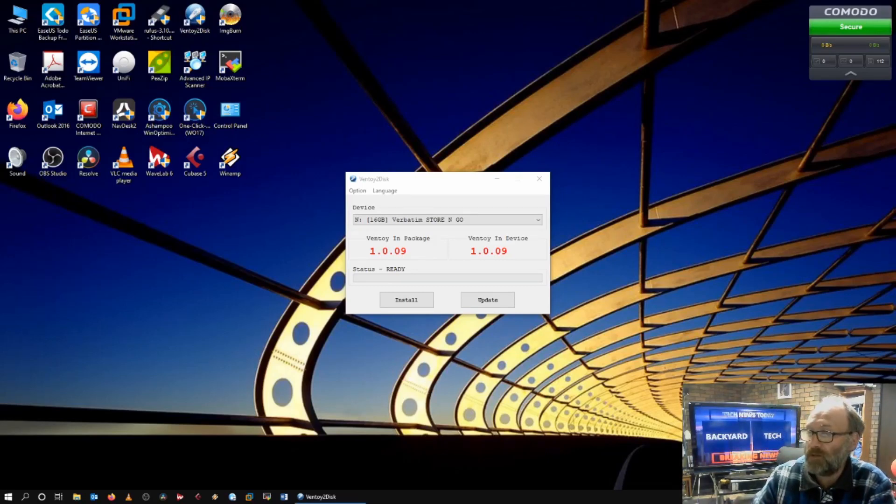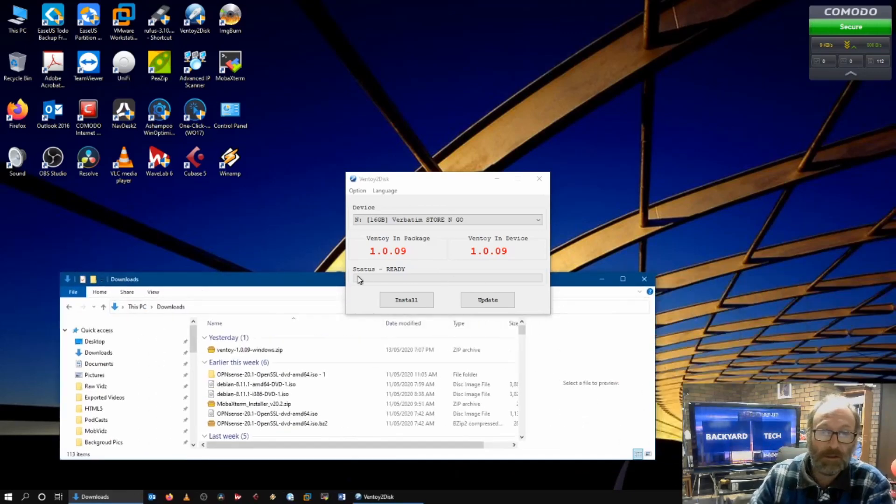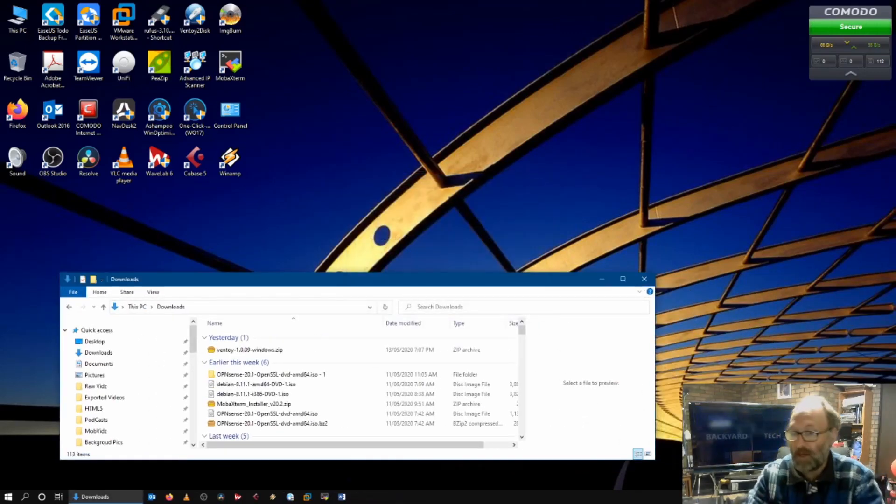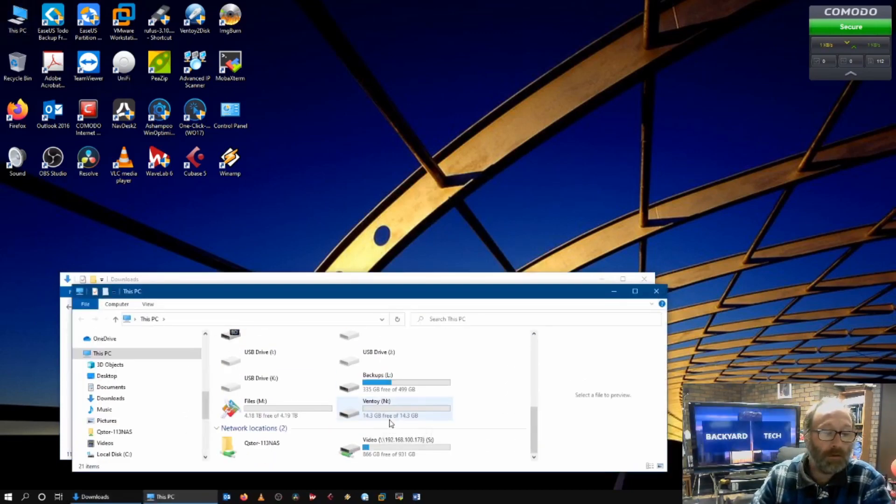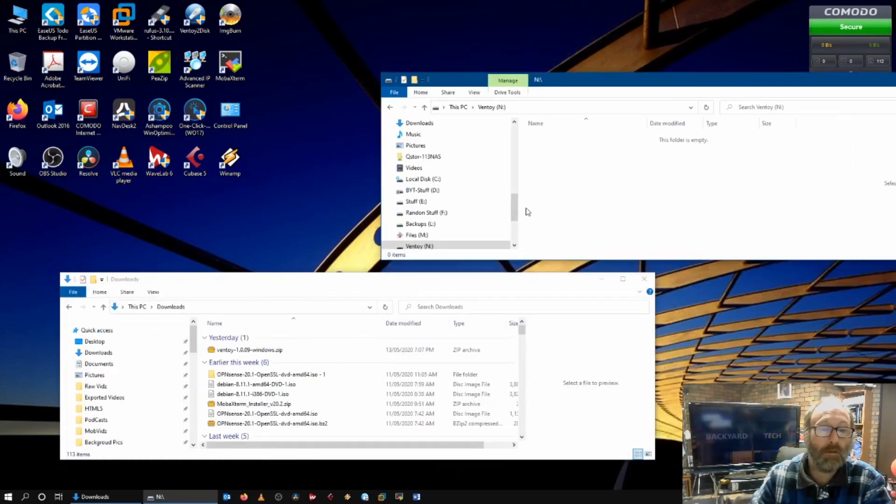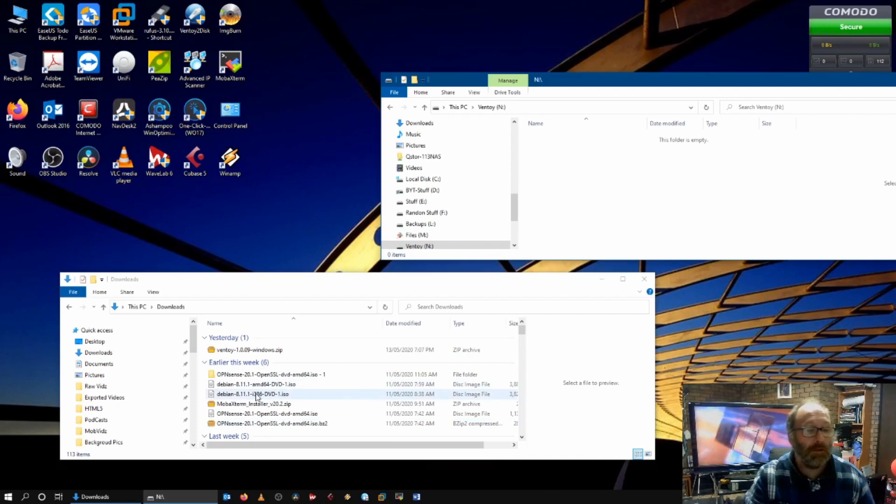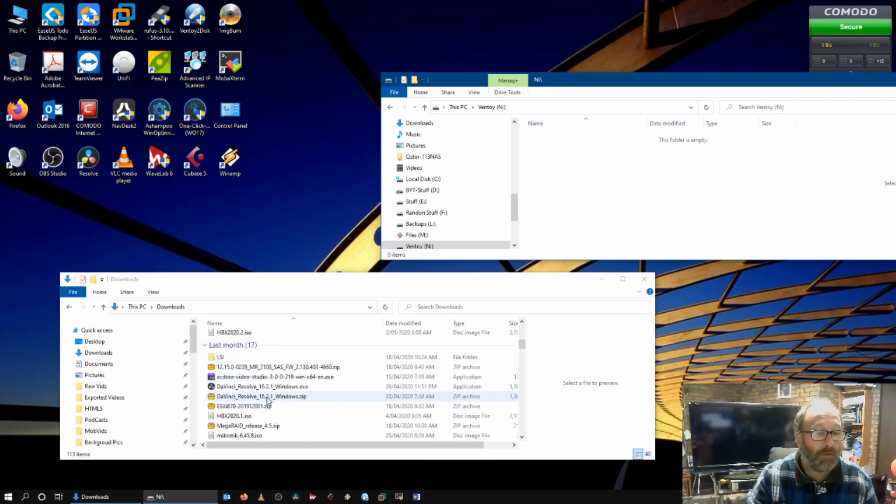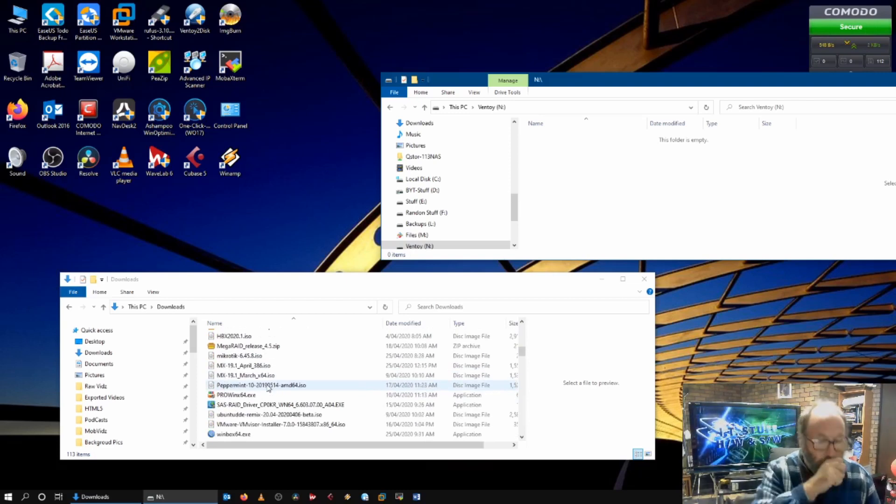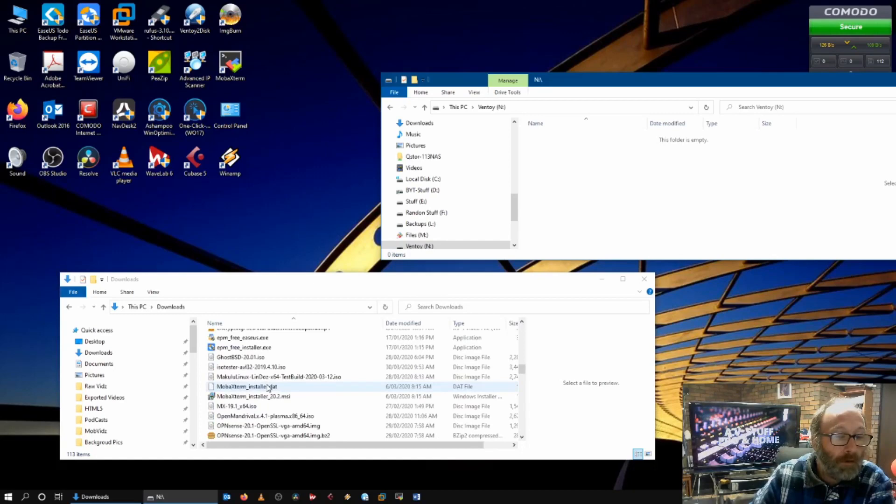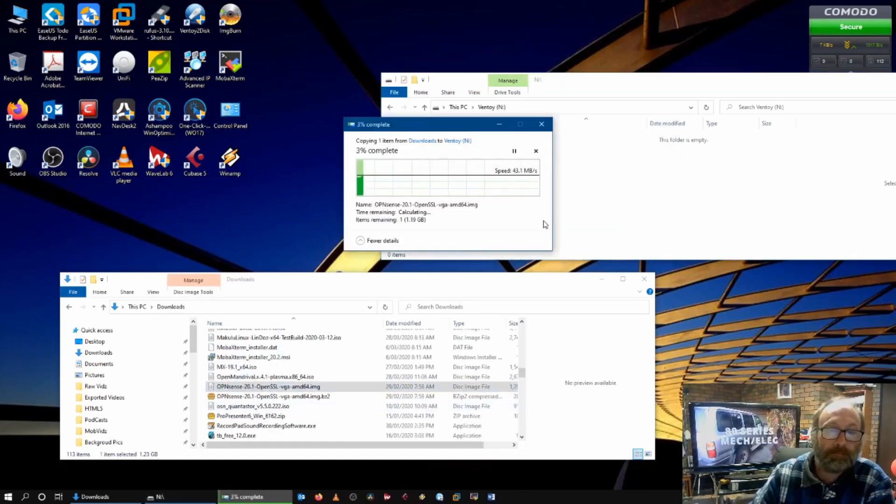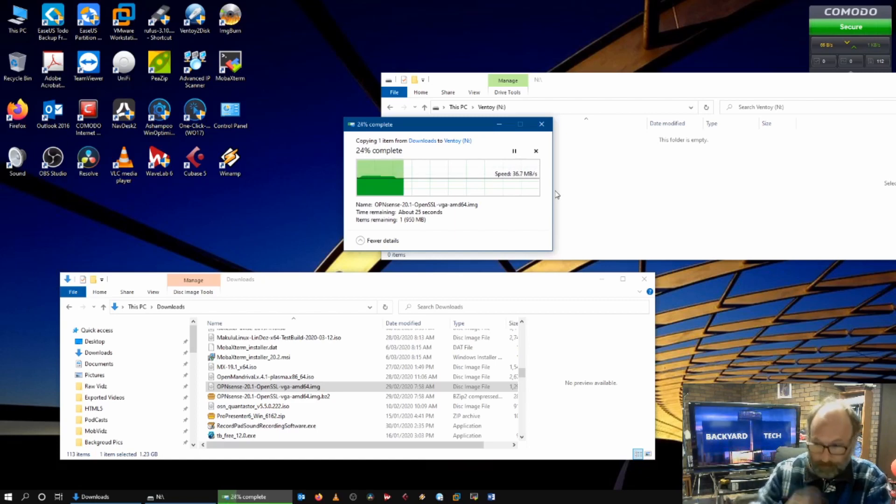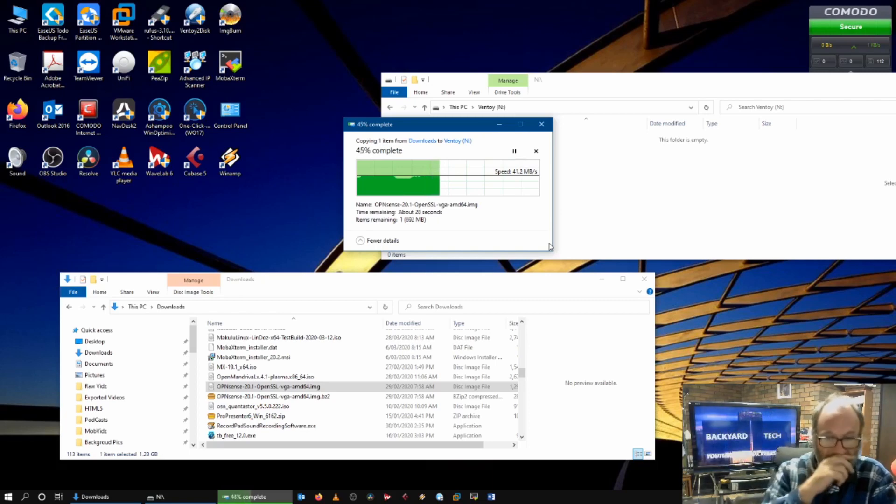Now what we do is I bring up, let me grab my downloads folder here. So what we can do now is we can grab, let's grab the VGA. Wherever I put it. I can't find where I put it. Open Sense. There it is. So all you do is format it. And then you just copy the ISOs to it.